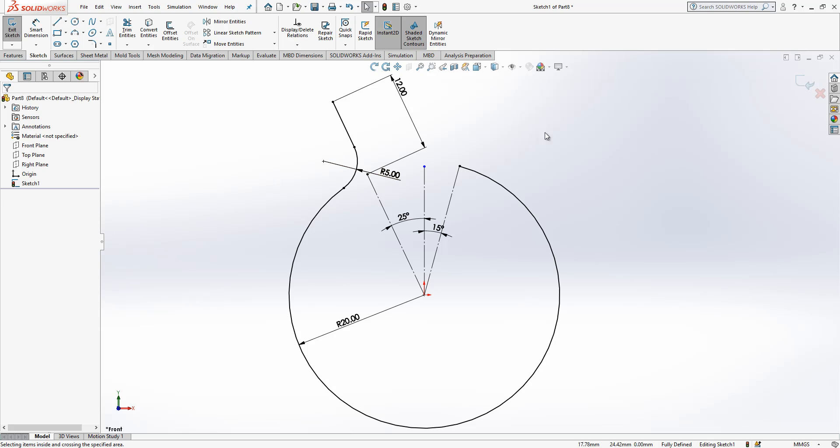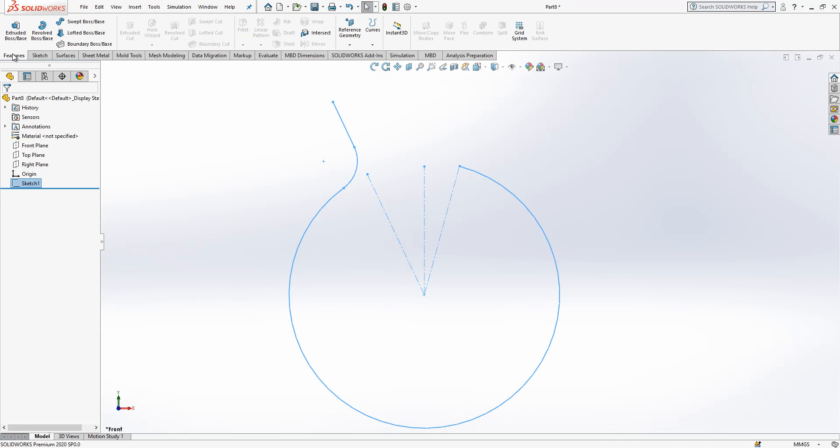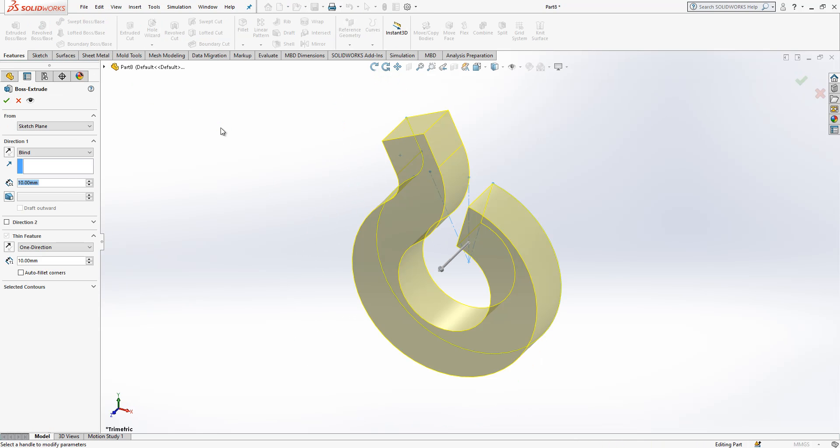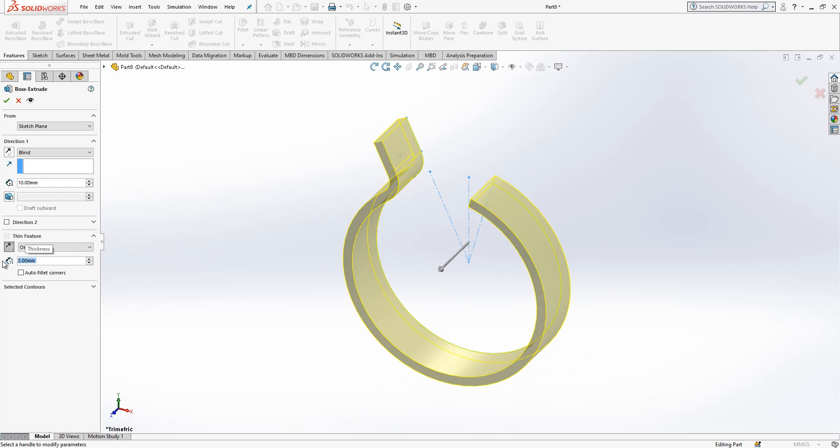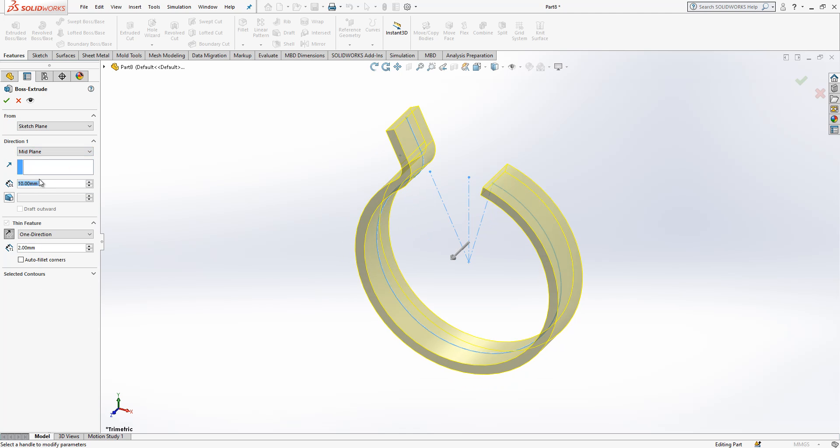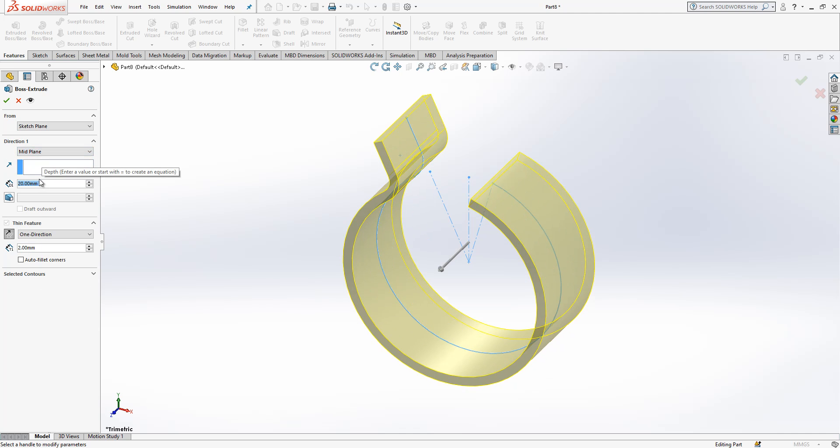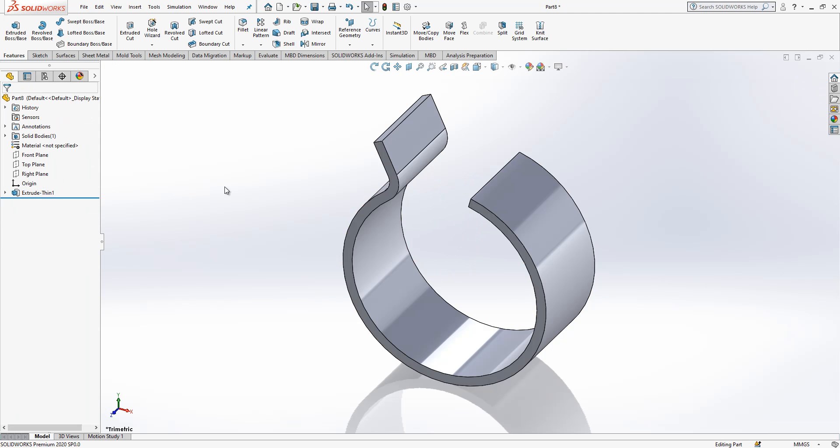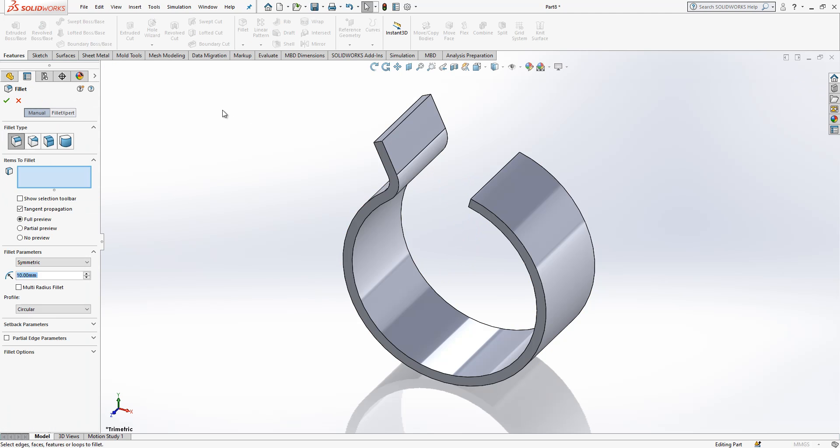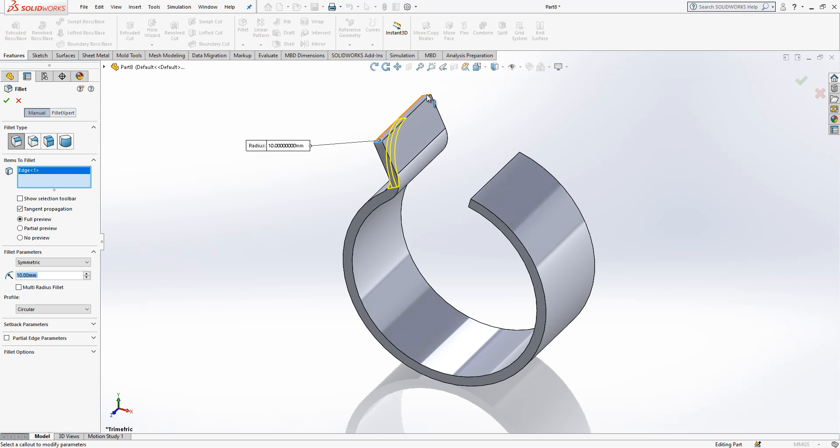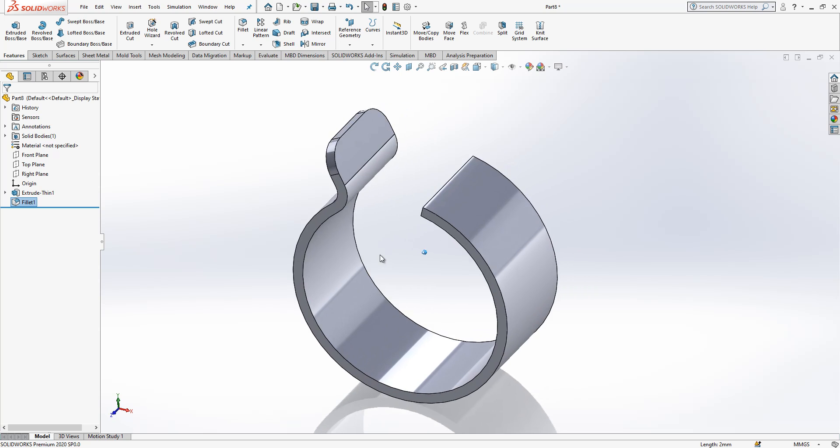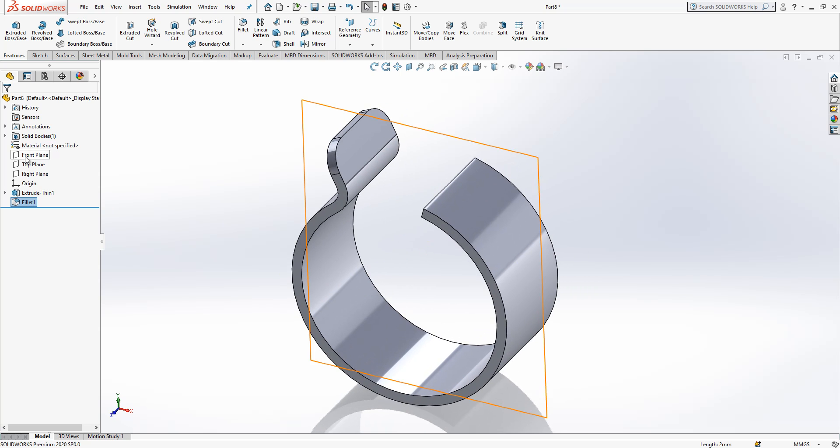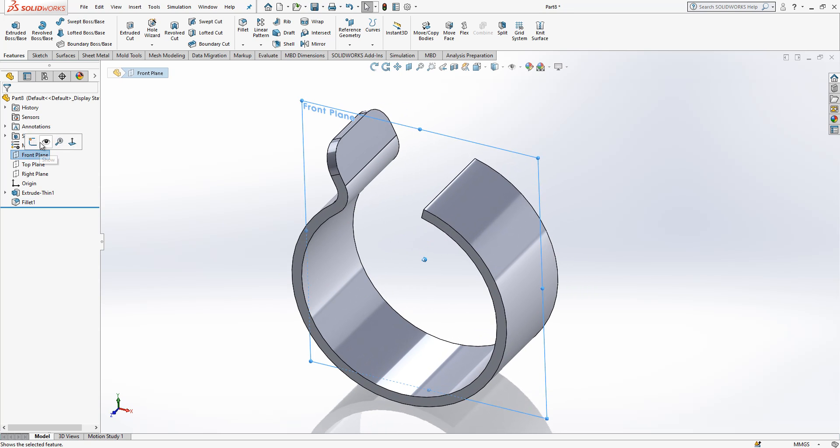This is good, then we can go to next step. Extrude boss base, features outwards 2 millimeter thickness and create here a mid plane option 20. Okay this is good. Now we need to create fillet here and here and the value will be only 5.